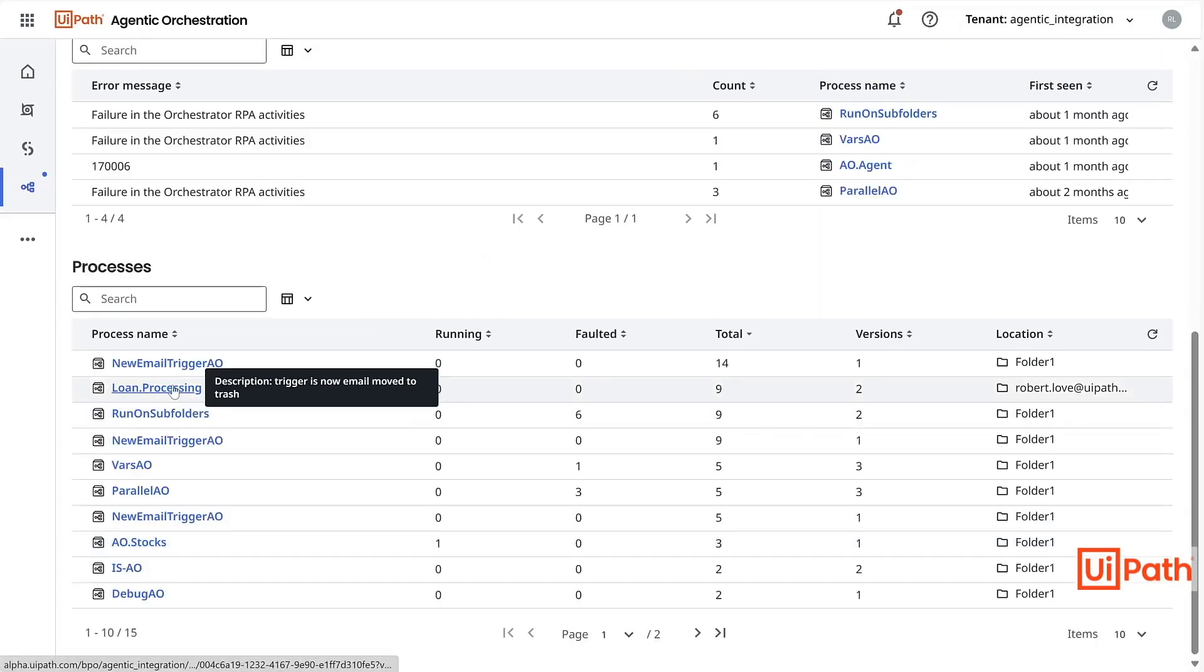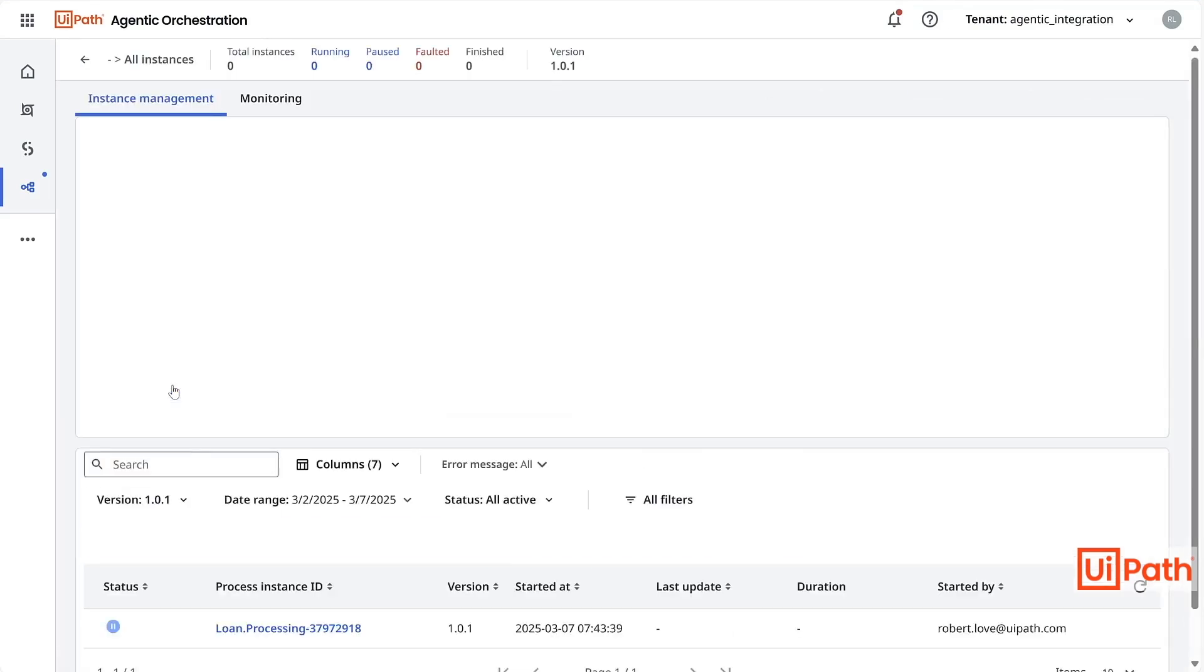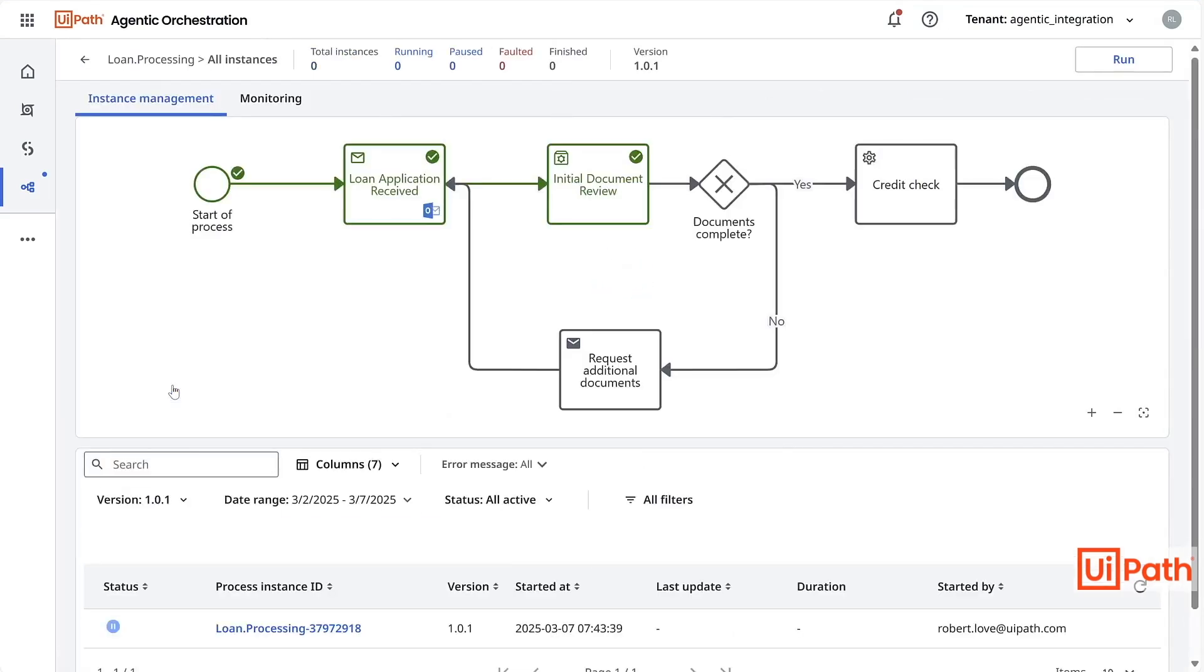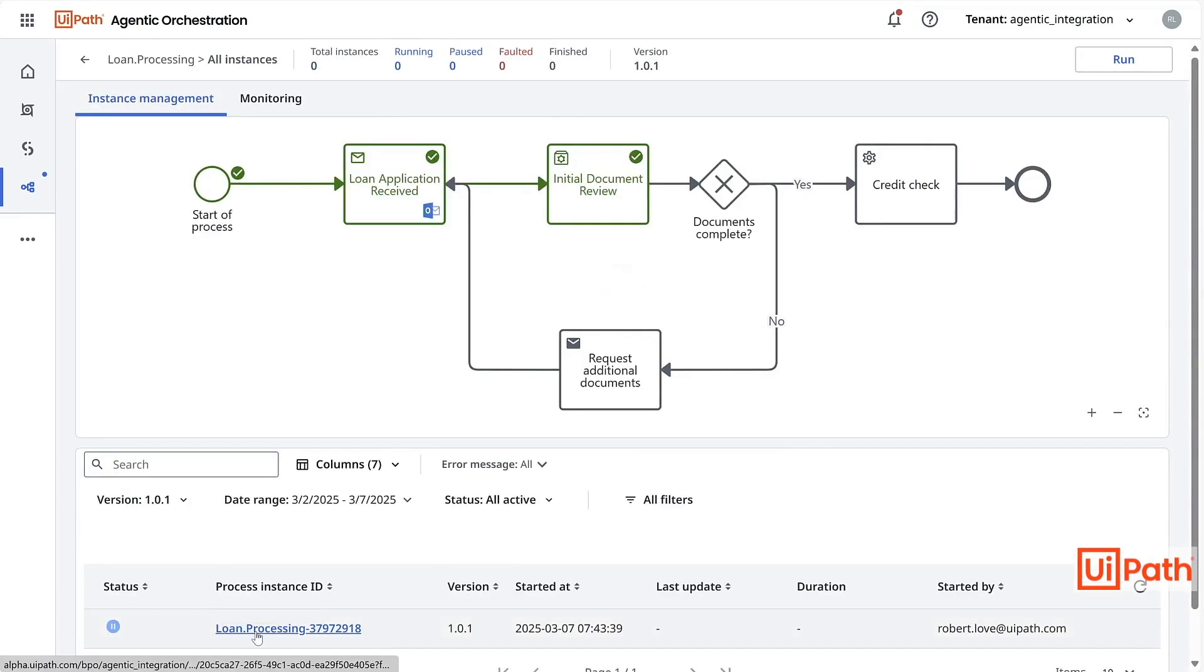Going back to our main Agentic Orchestration screen, I can view all my process instances. I can open one of these instances where I previously paused the execution.